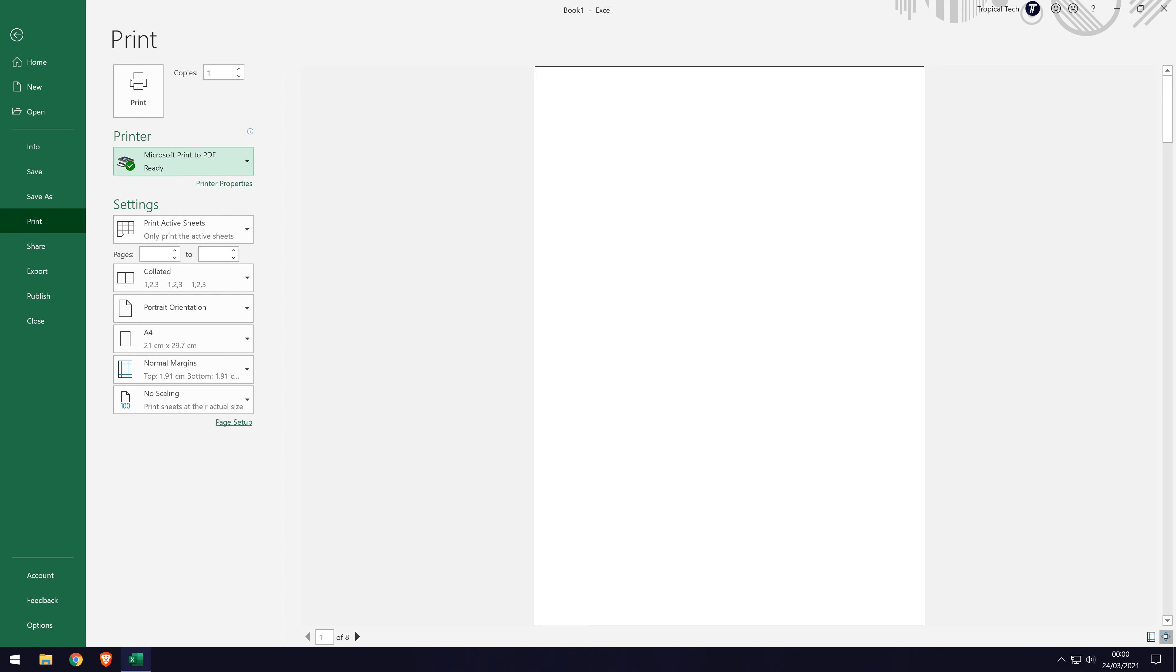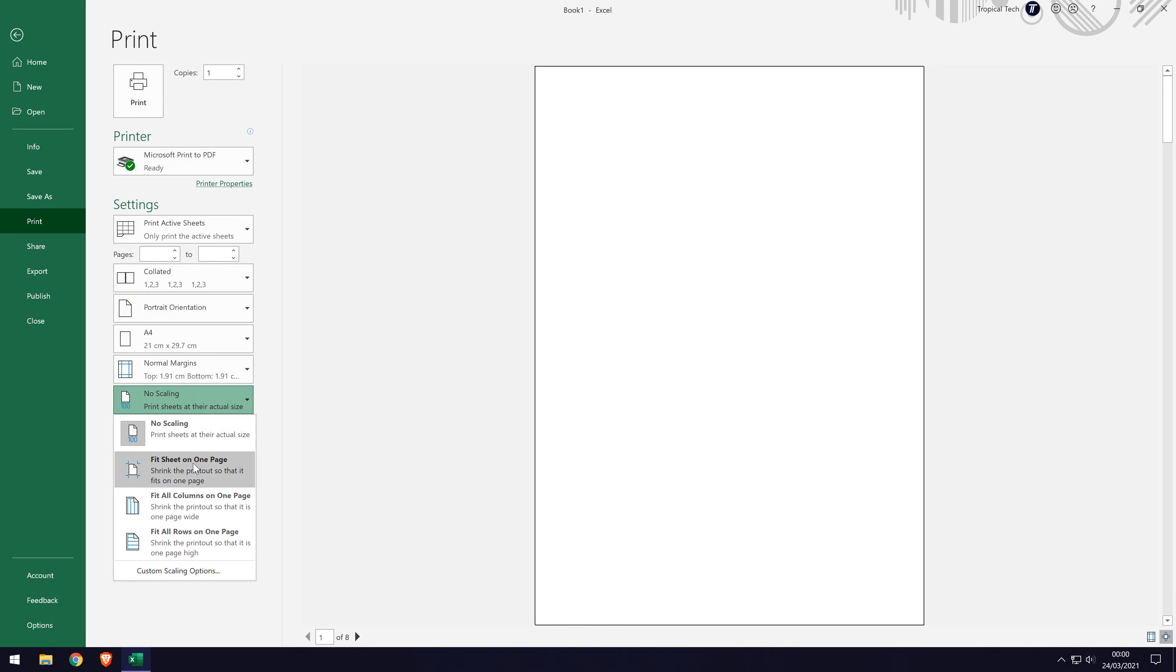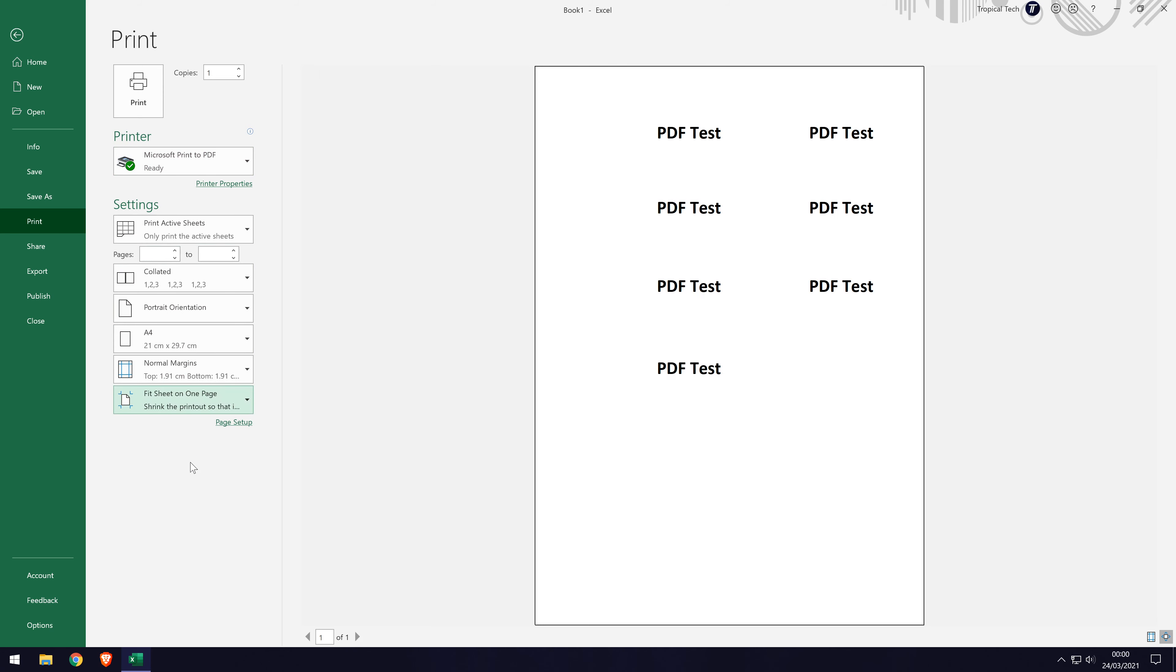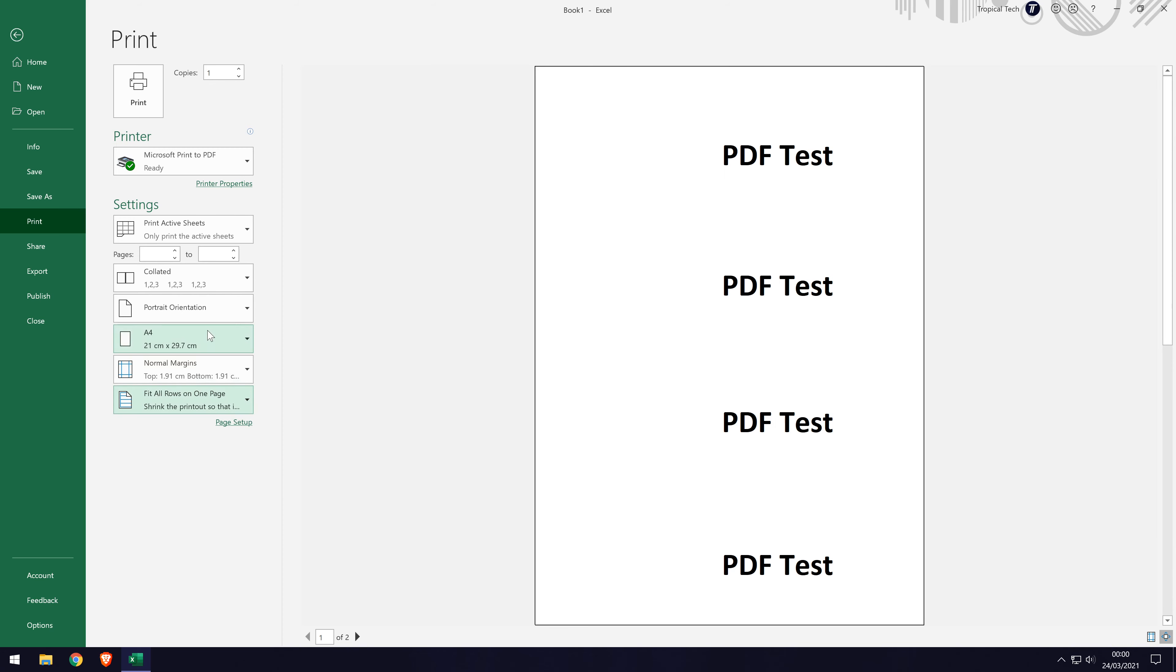Now that Microsoft print to PDF is selected, you can change some of the print settings. This is just as it would be for regular printing, so you can change things like the page orientation, scale and more. You might need to click on show print preview on the right to bring it up. You can use this preview to adjust how the PDF will look.